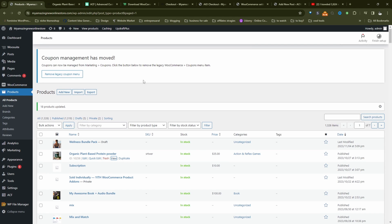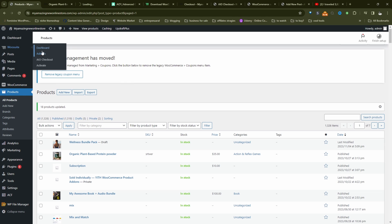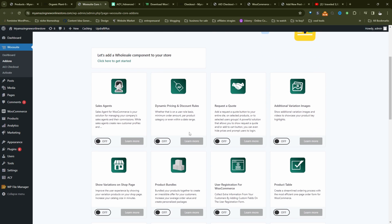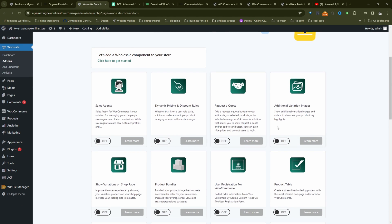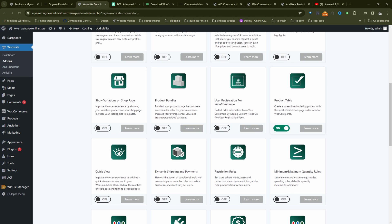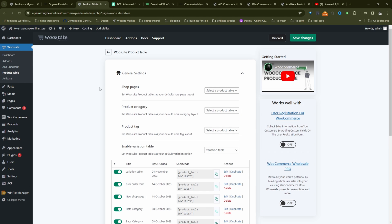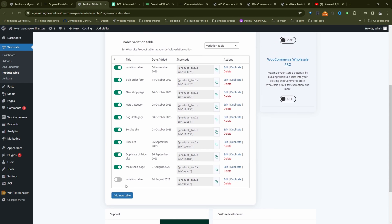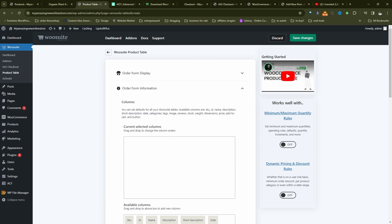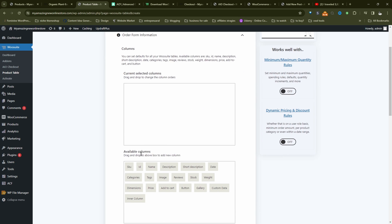I'm going to head back over to our dashboard. And I'm going to navigate to add ons. And then I just want to make sure I activate the AOV product table plugin. So let's click manage. And then we'll go ahead and create a new product table. I'll give it a name, it's just for internal purposes. So we'll click on order form here.